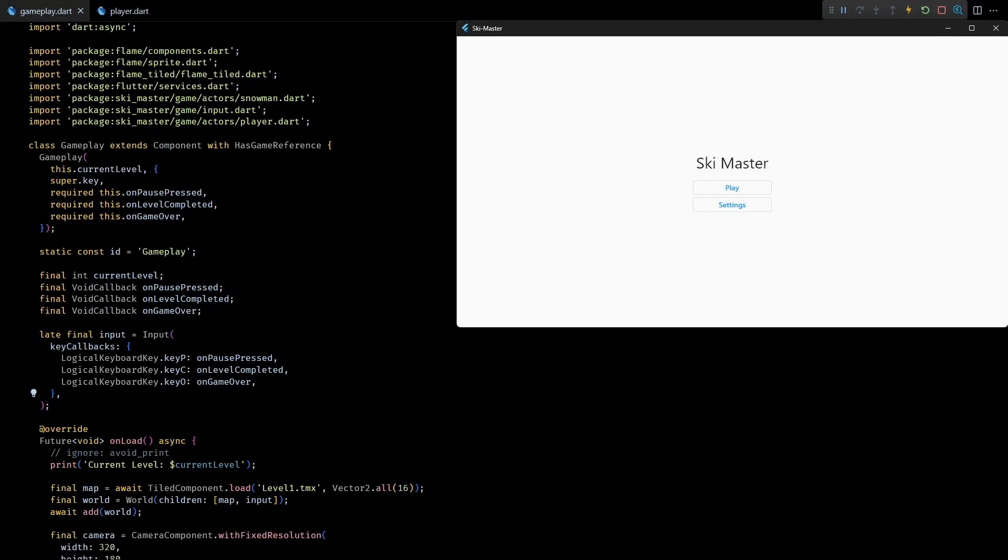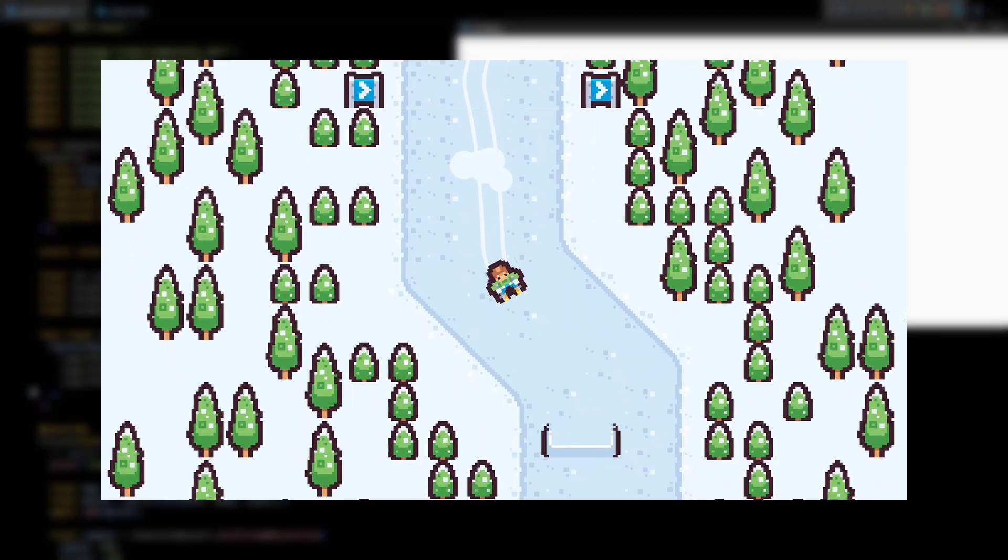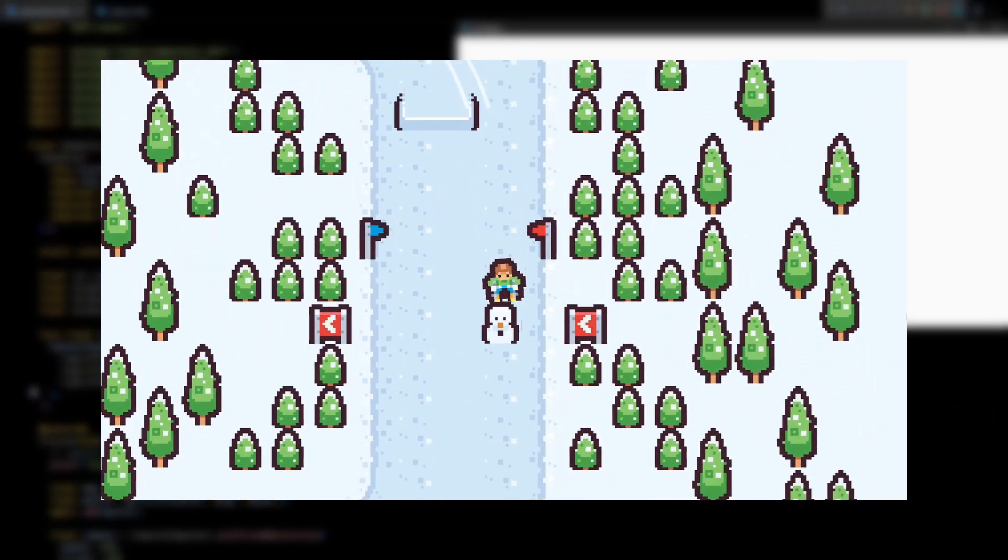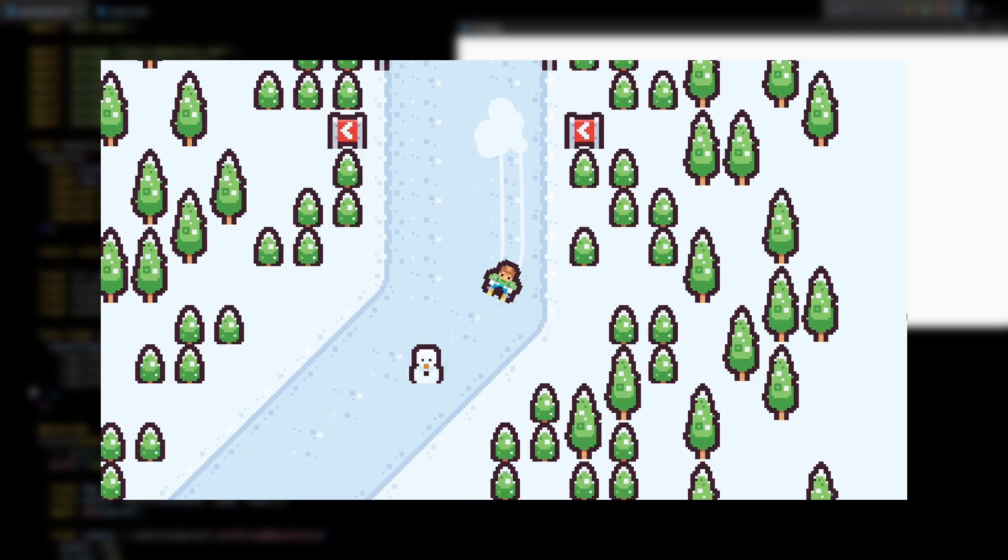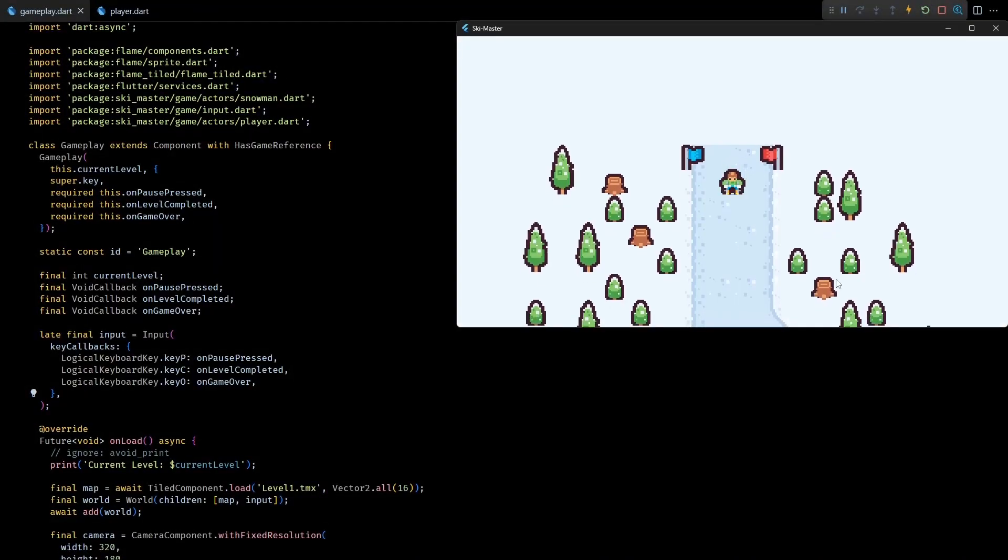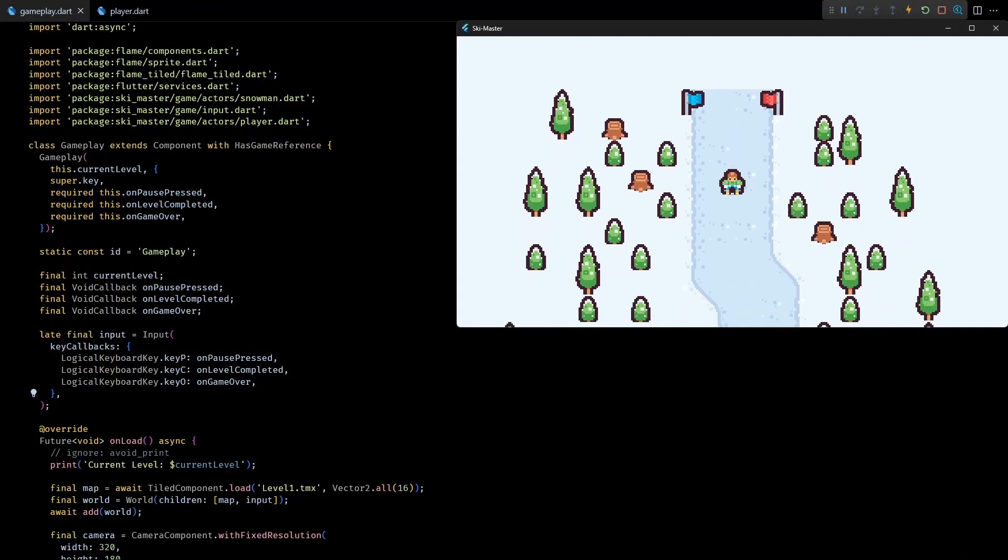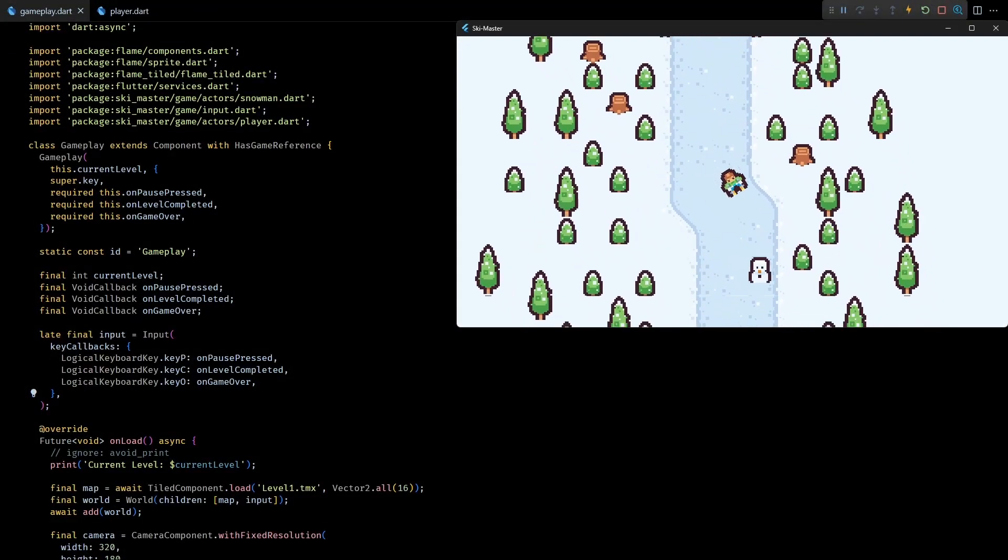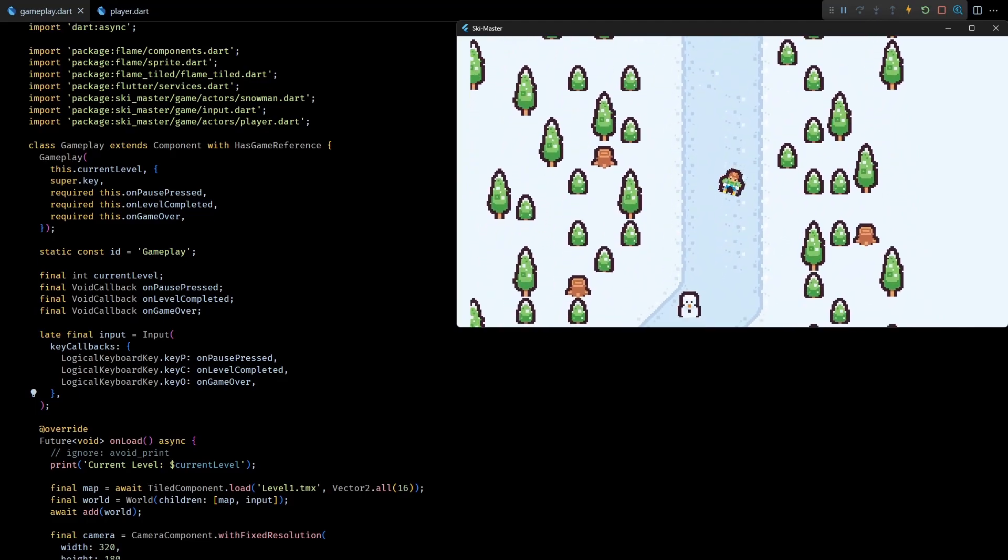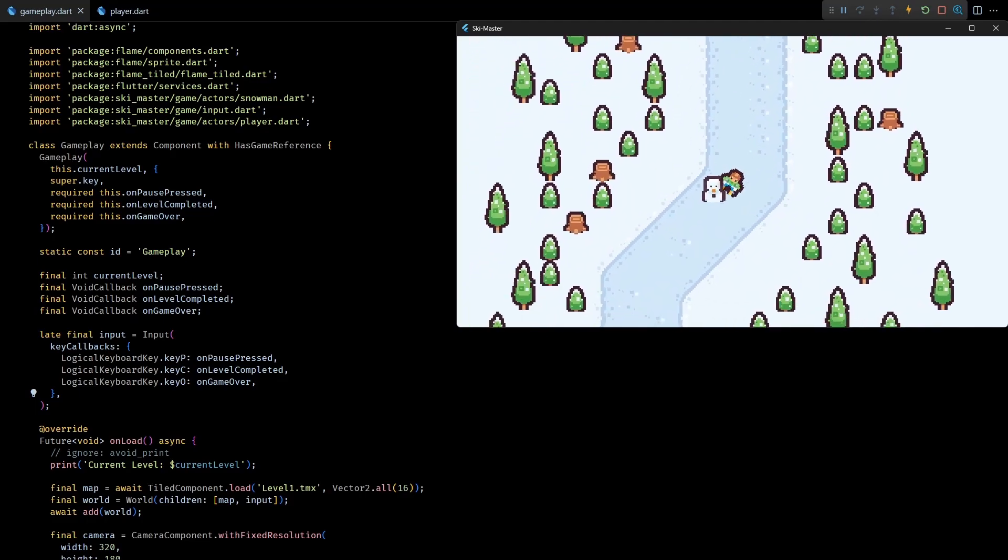Hey guys, welcome back to the sixth video in this Flame game development series where we are making Ski Master, a top-down vertical scroller about skiing. In the last video we saw how game objects can be spawned at runtime using the object layer from Tiled.